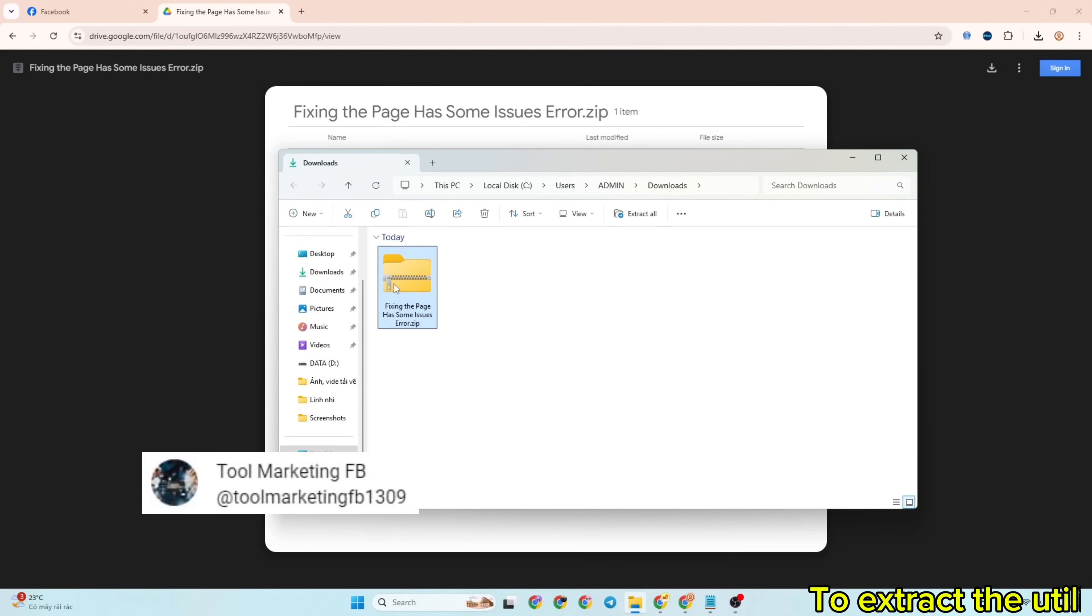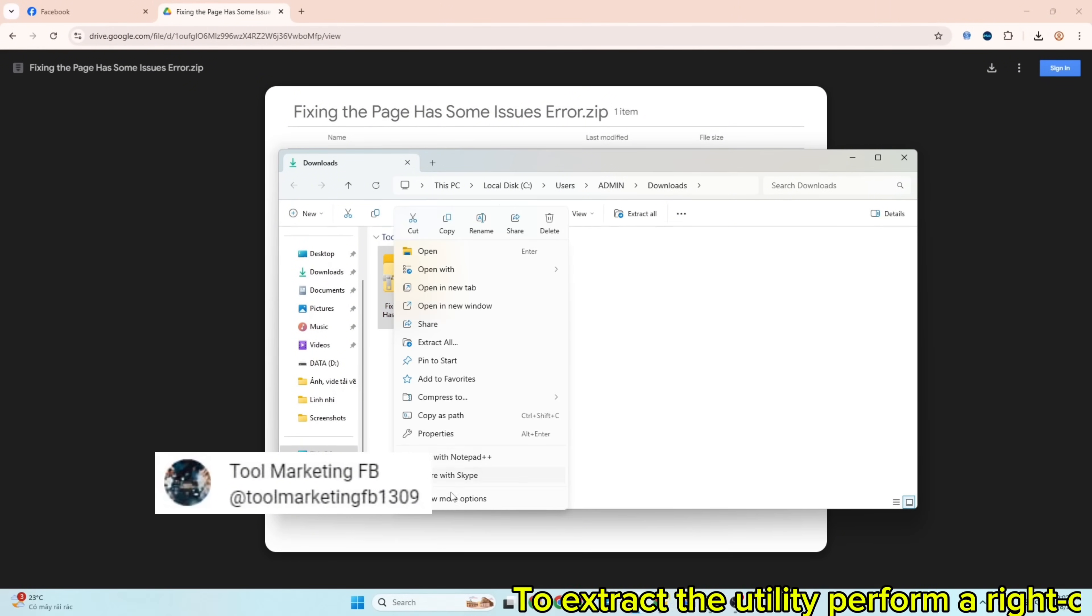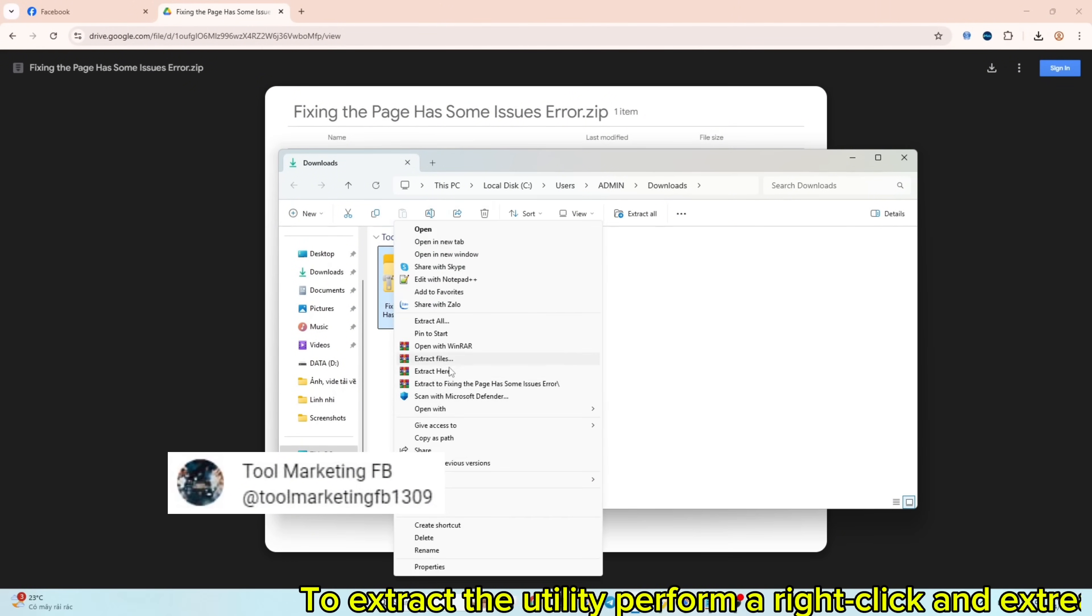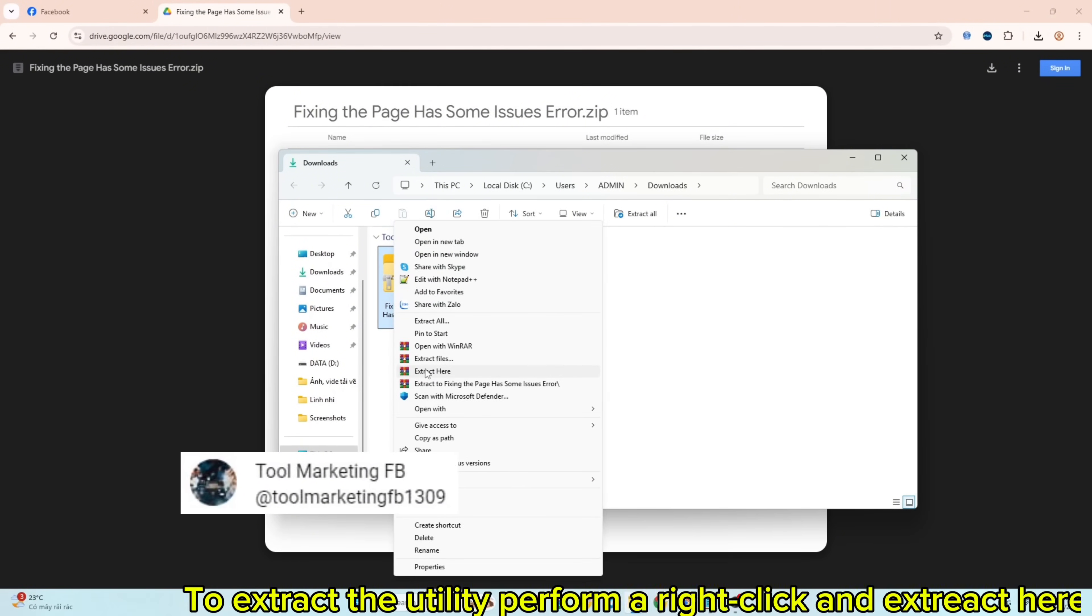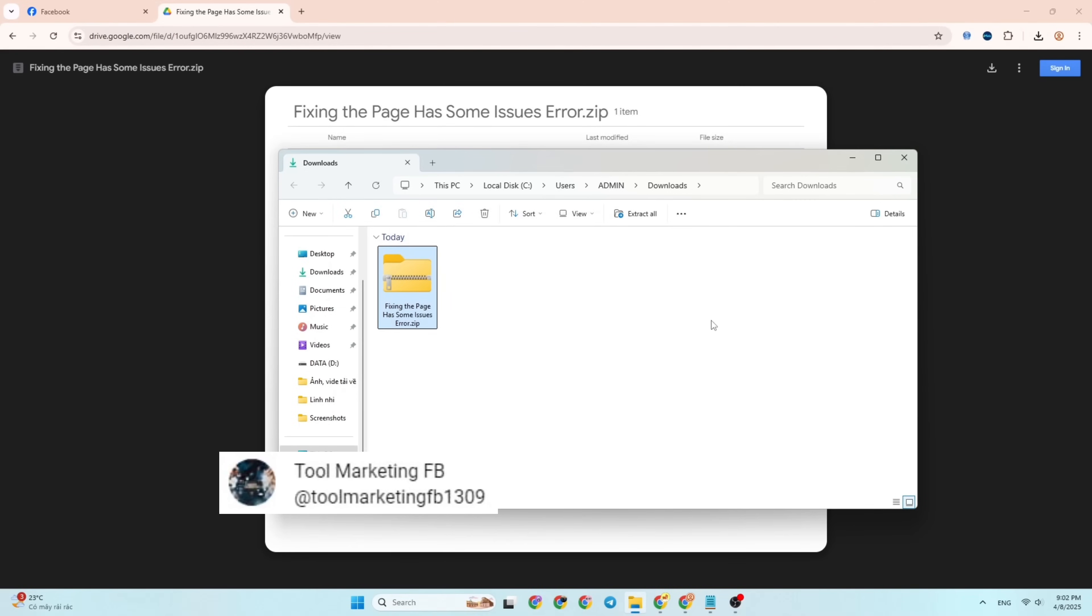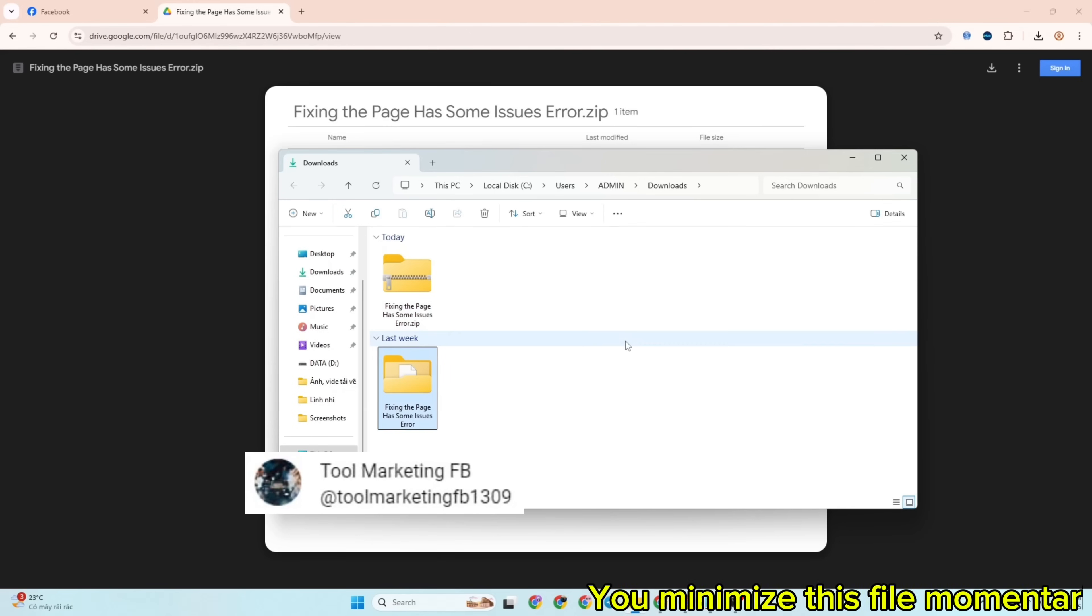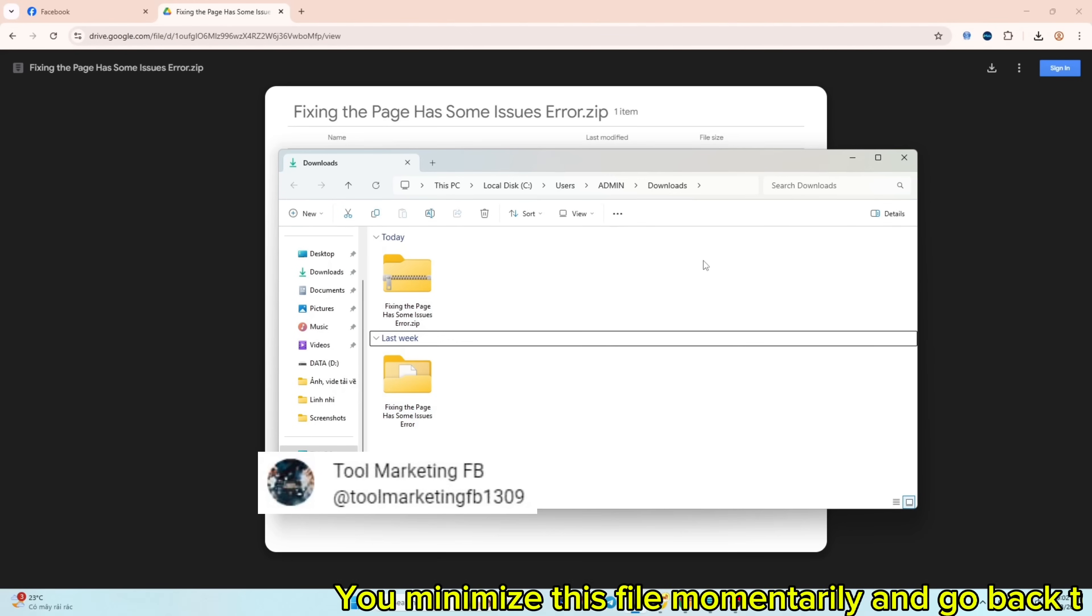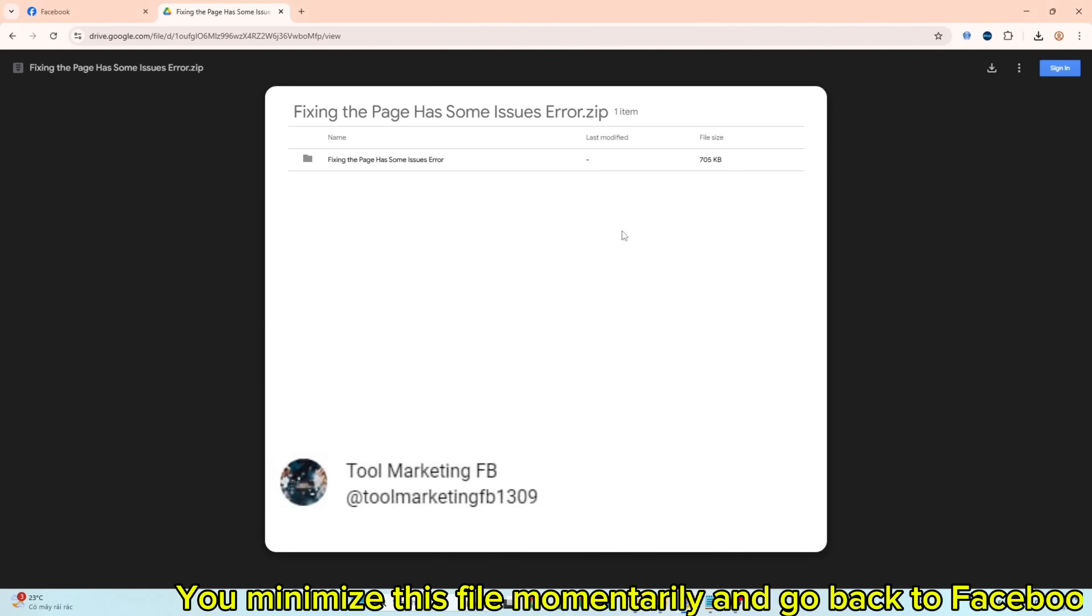To extract the utility, perform a right-click and extract here. Minimize this file momentarily and go back to Facebook.